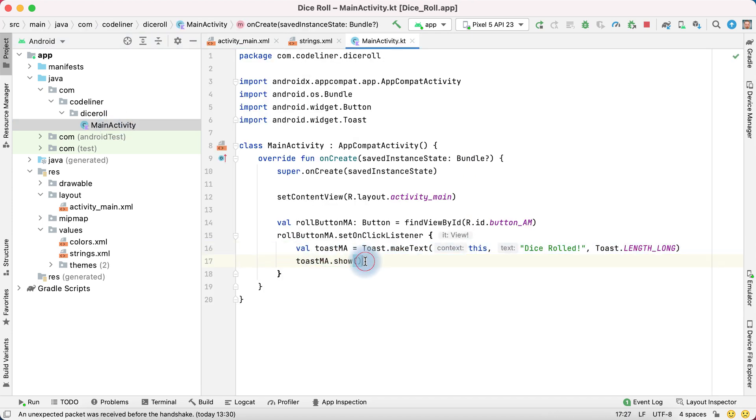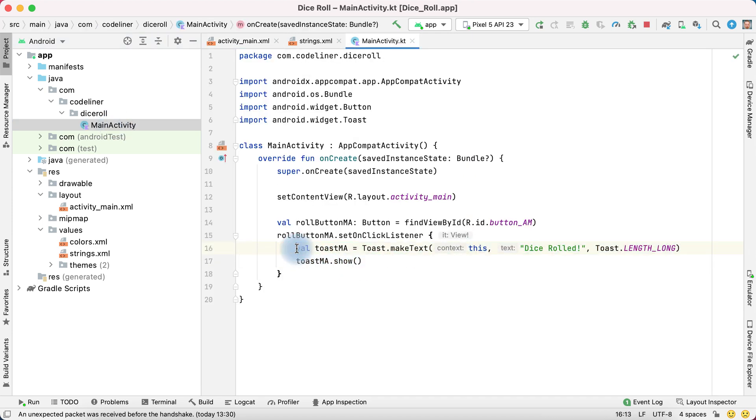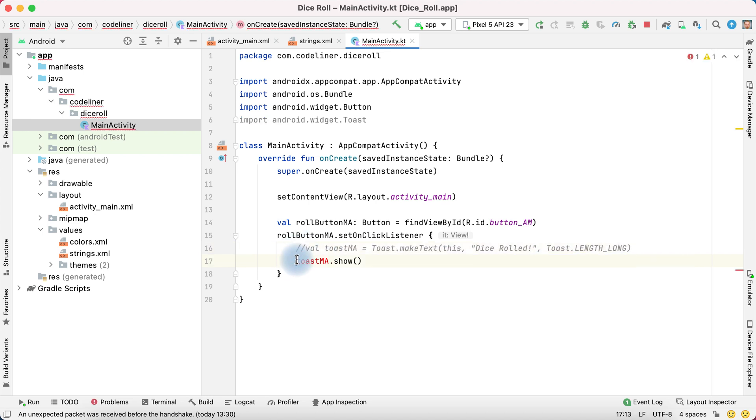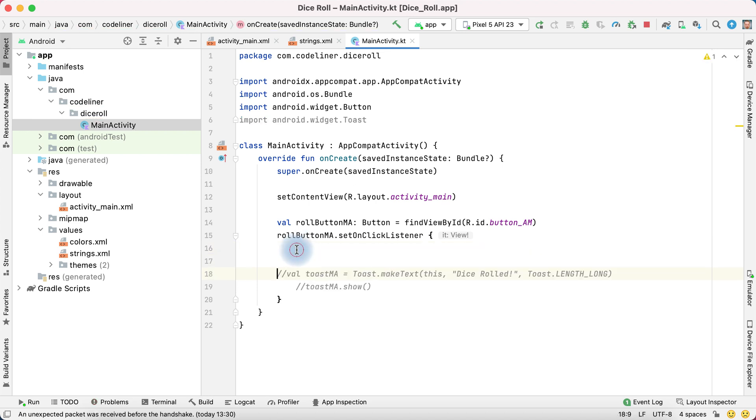It's the code for toast message. We can delete or comment it and we will write new code for text view.